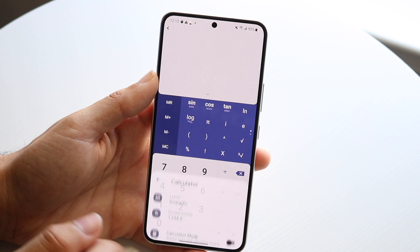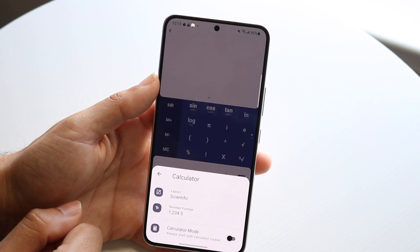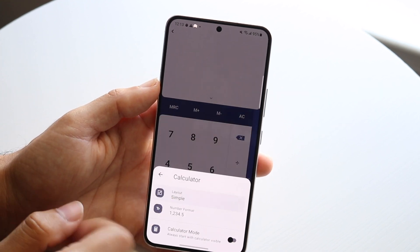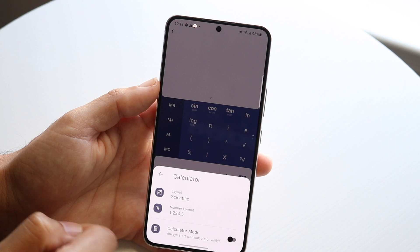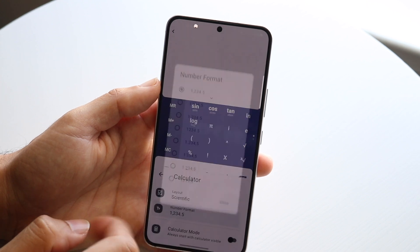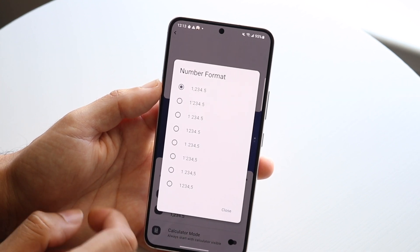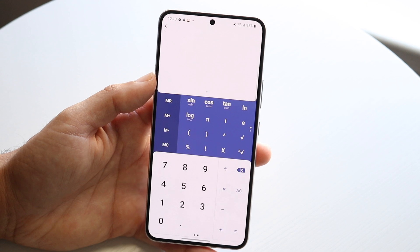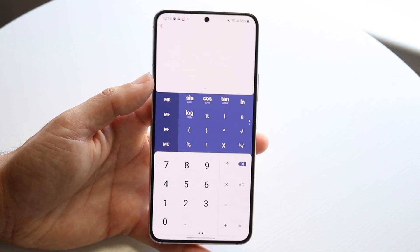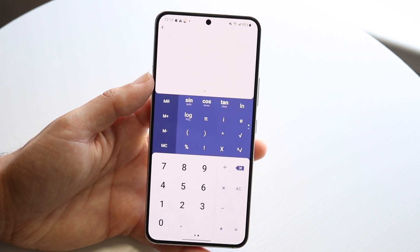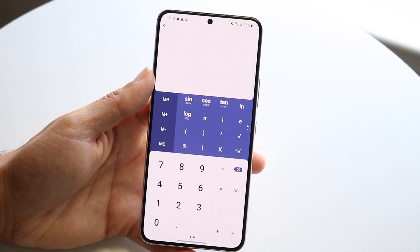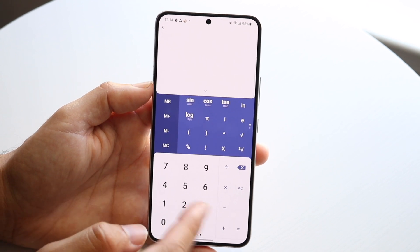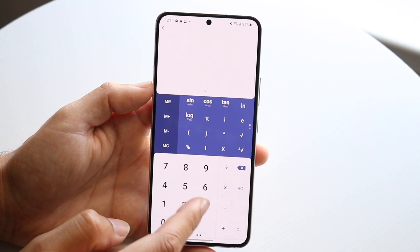Right away you can open the calculator and choose your layout — scientific or simple — and choose the number format, whether you want 1,000 or whatever format you prefer. Just that in itself shows more capability and customization than the other calculators we looked at before.